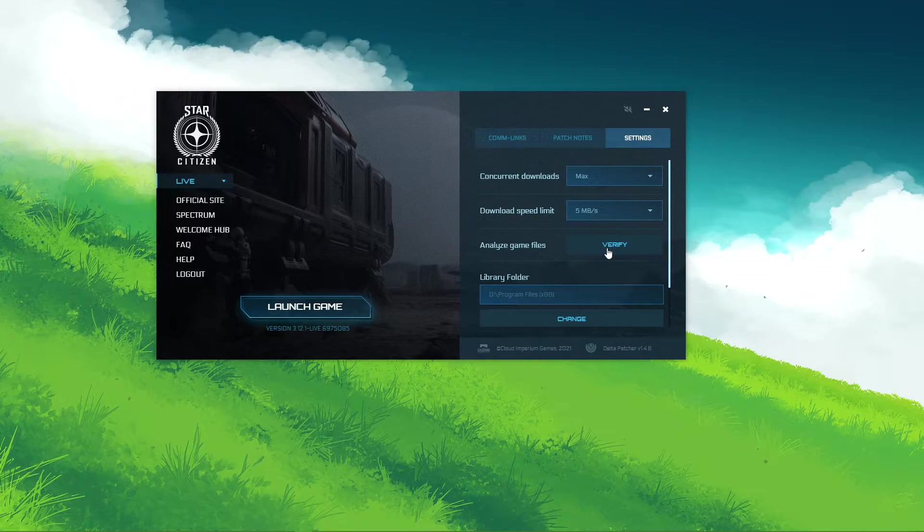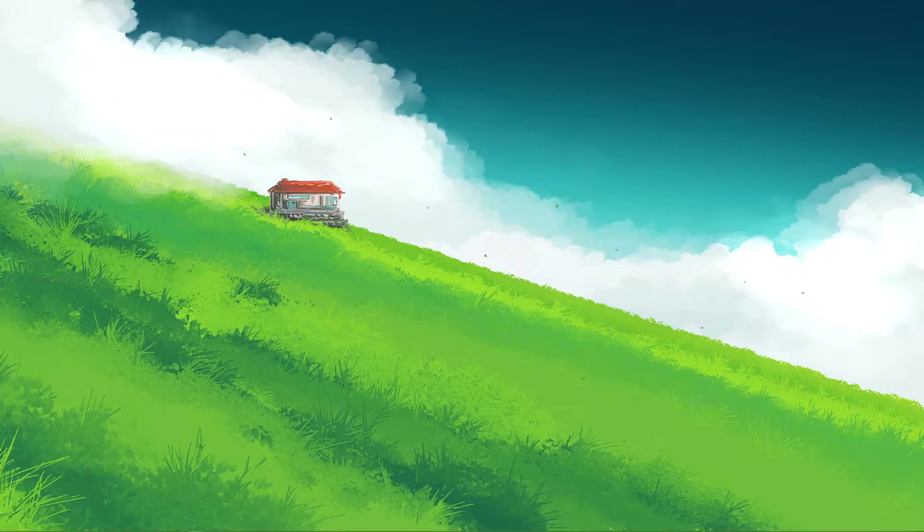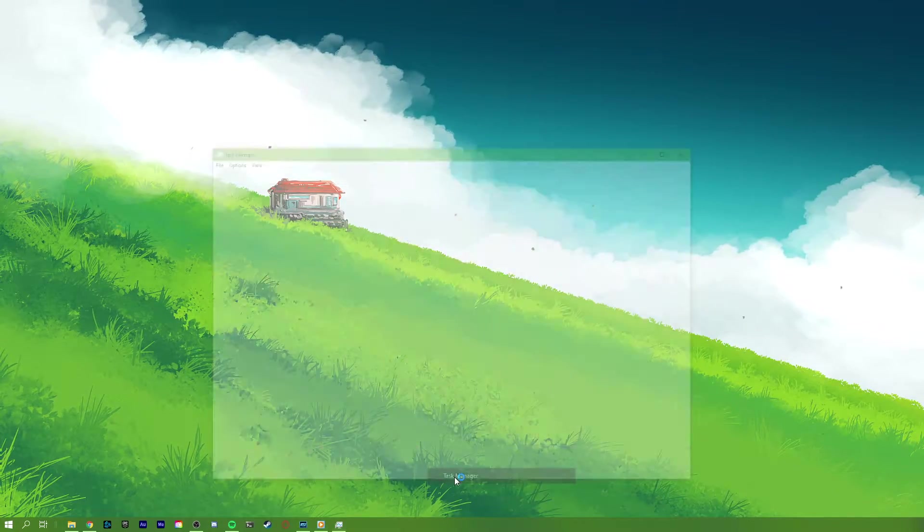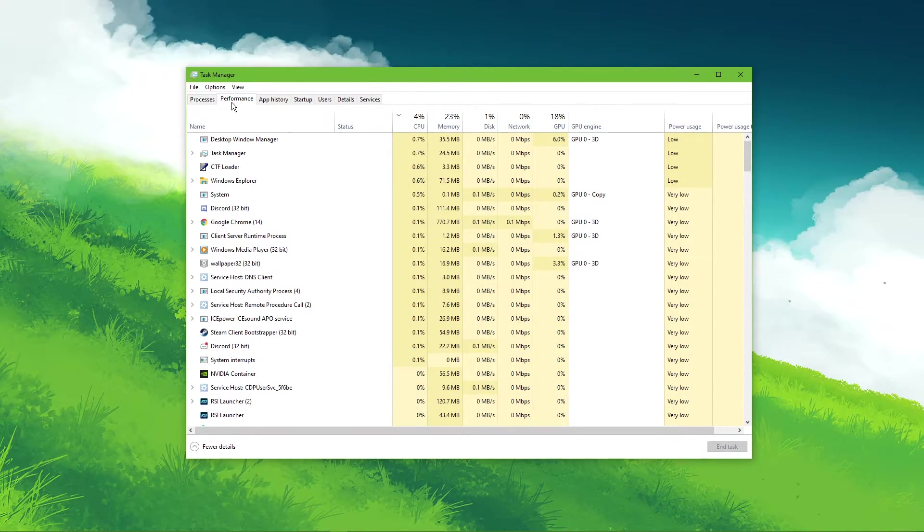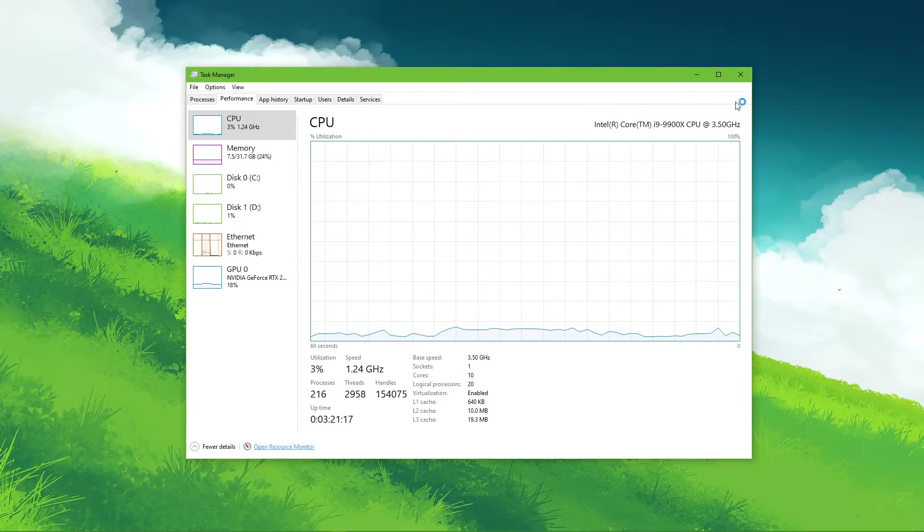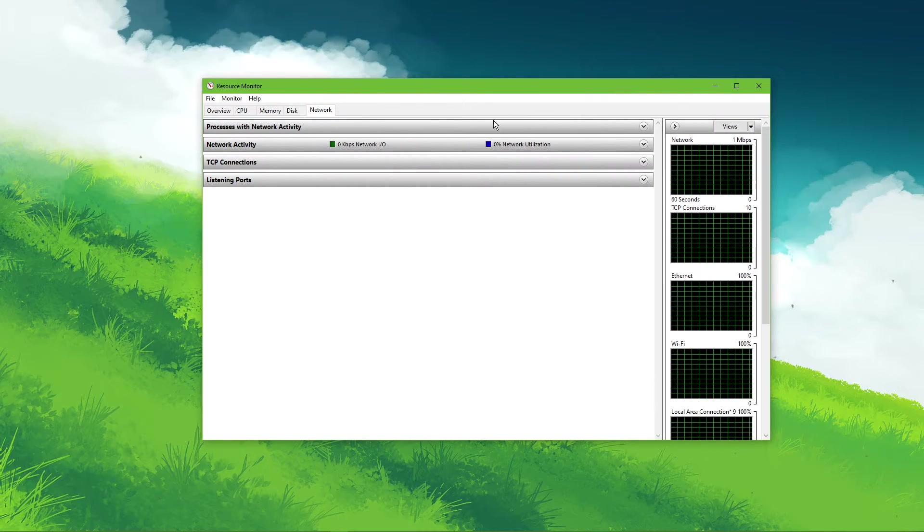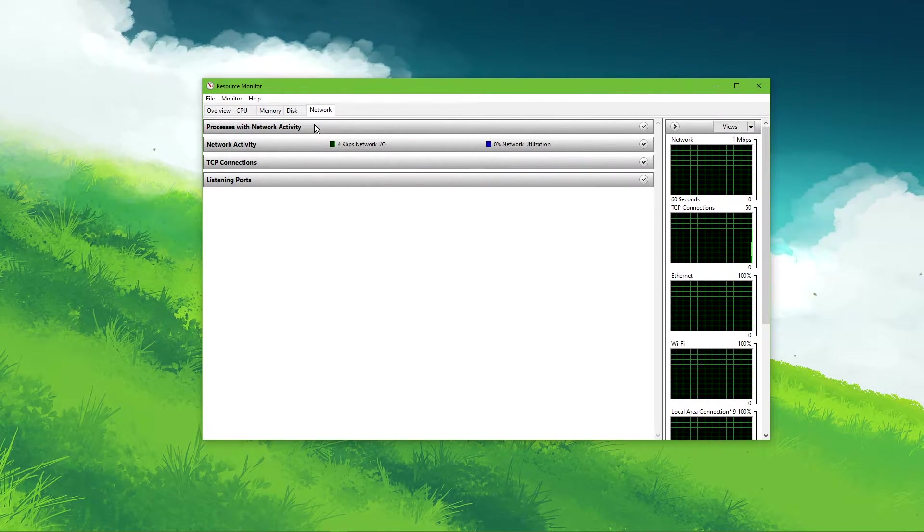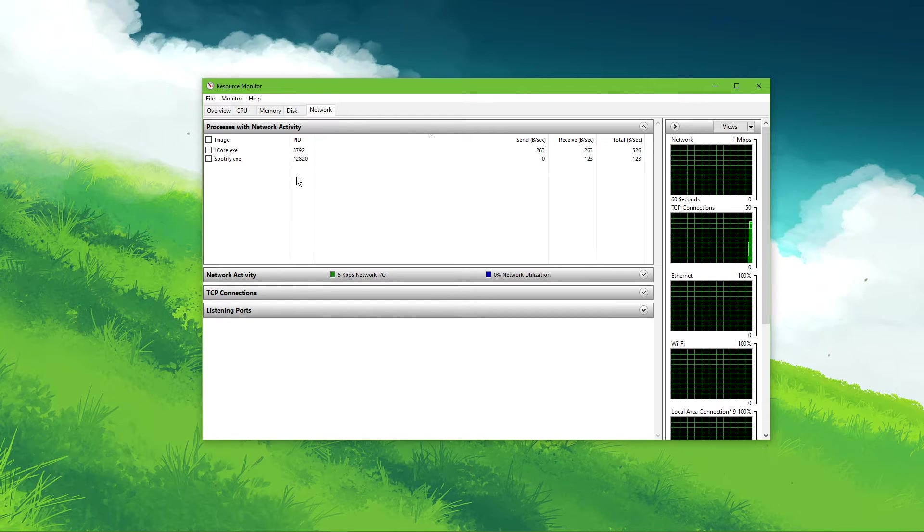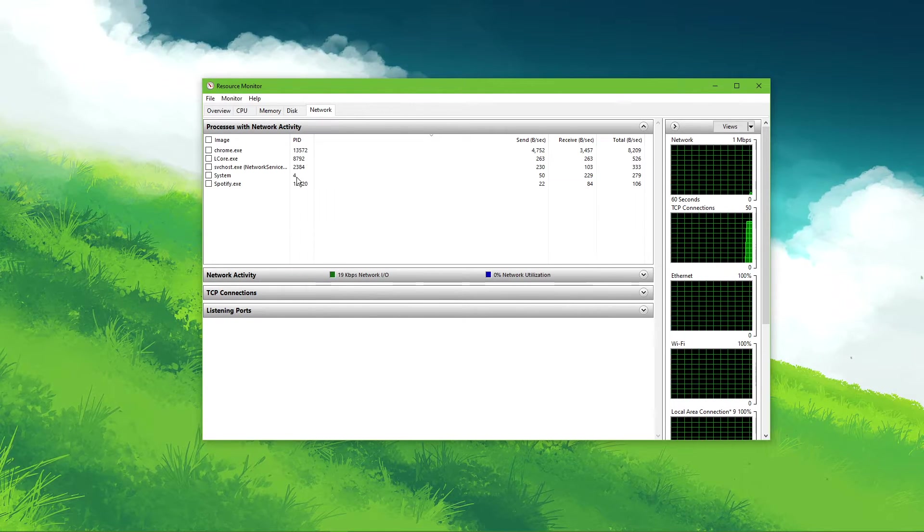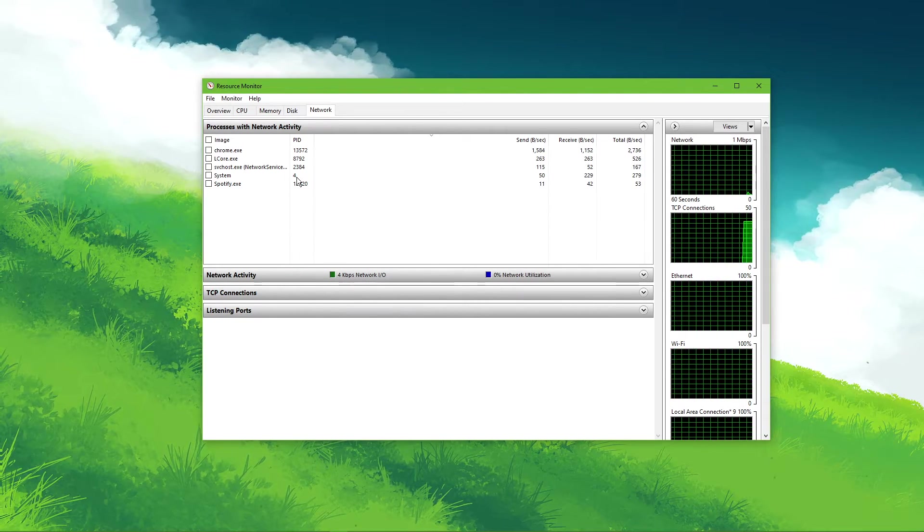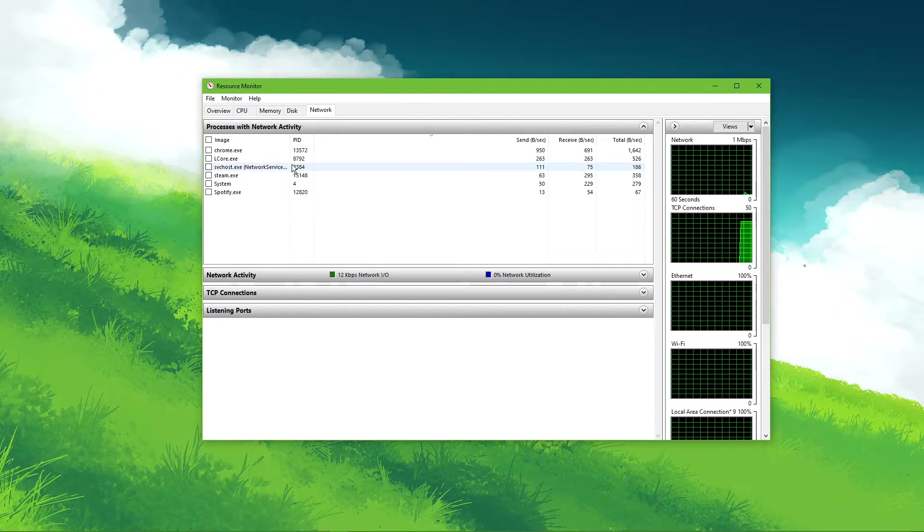You can then close this window and open up your task manager by right-clicking your taskbar and selecting it. Here, navigate to your resource monitor, as you can see in the video. In the network tab, open up the processes with network activity. And after a few seconds, you will see every process using your network connection.